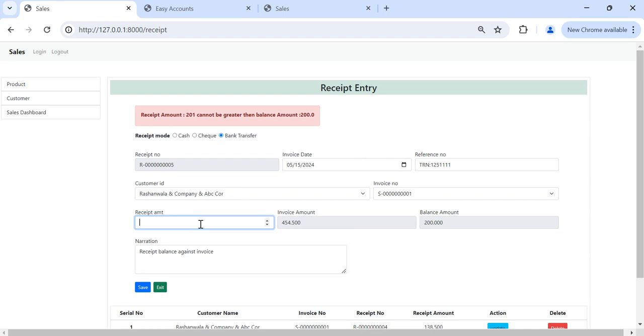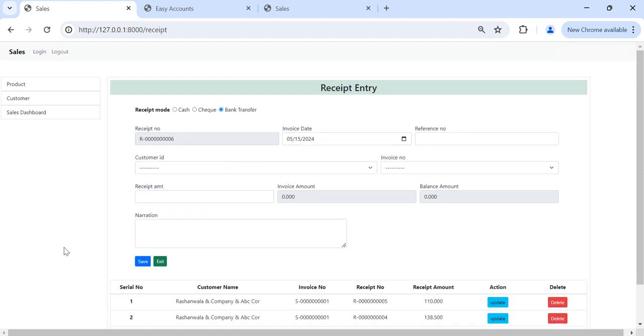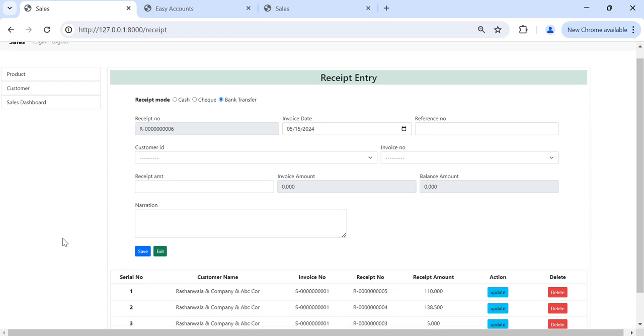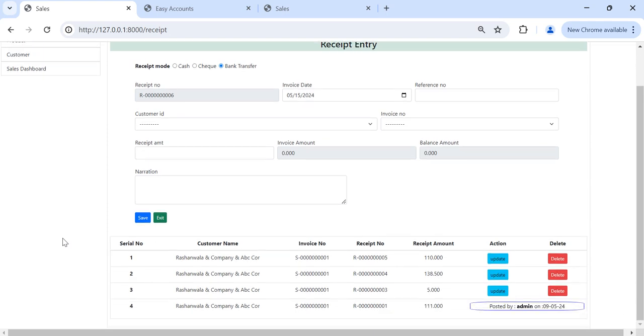For example now, 10, 110. So new receipt is created. Receipt number 5, 110.